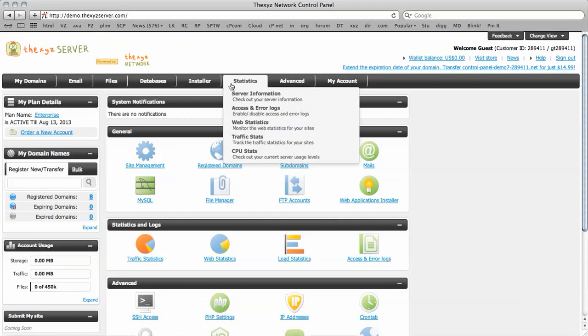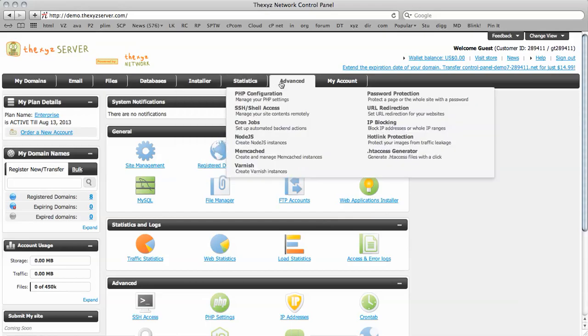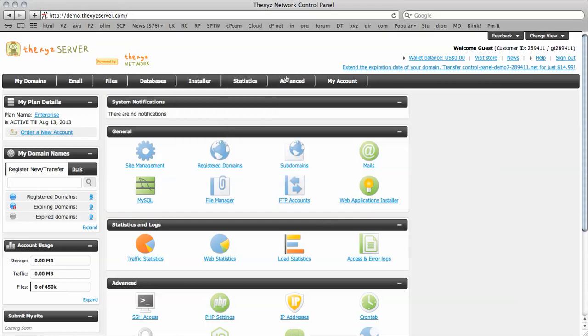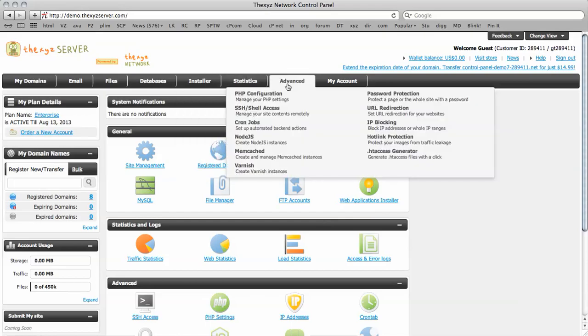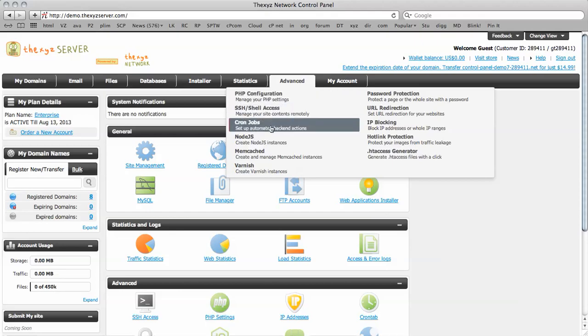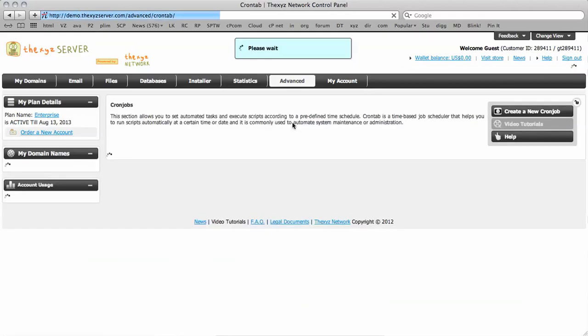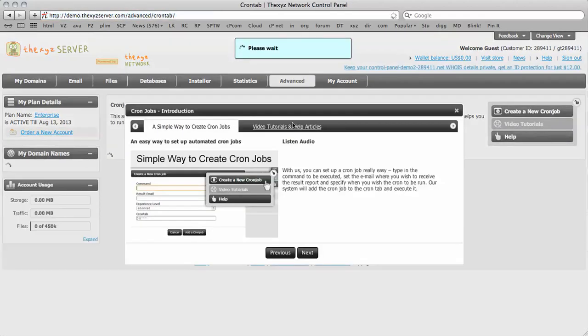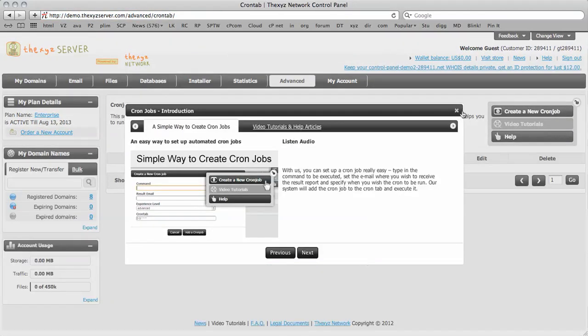And to set up a cron job, we just make our way over to the Advanced tab here. So under Advanced, you'll see cron jobs. So you select the cron jobs tab and you're taken to the cron jobs page.